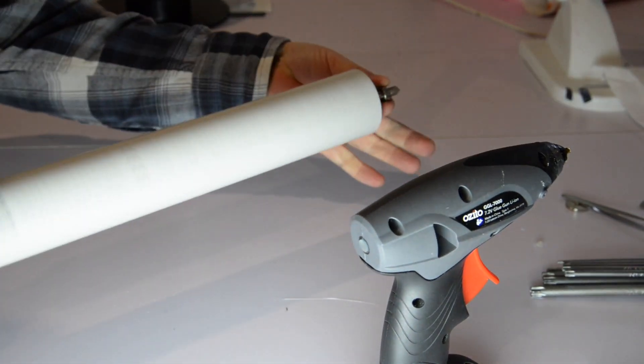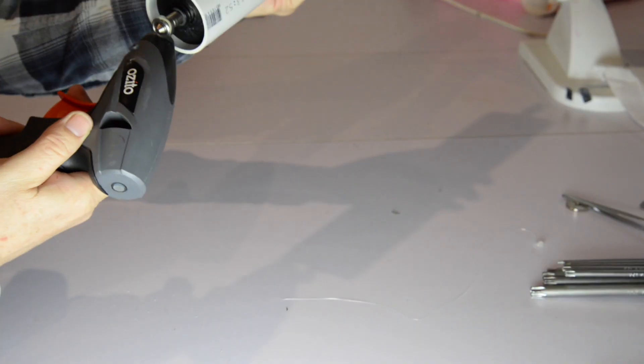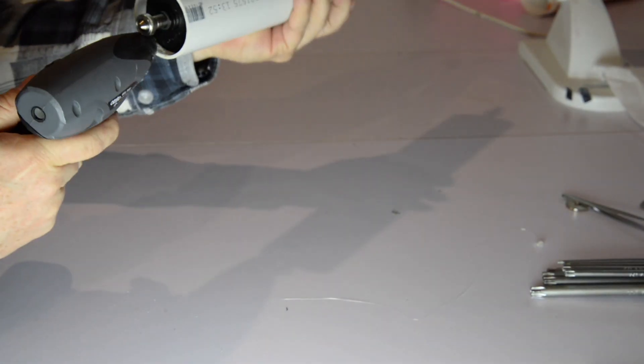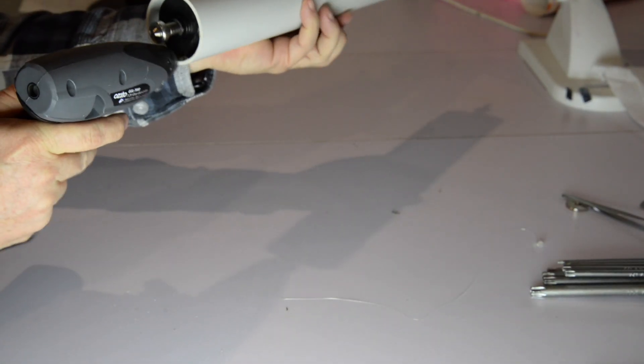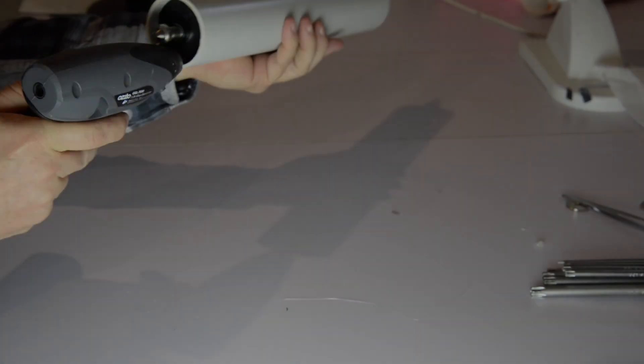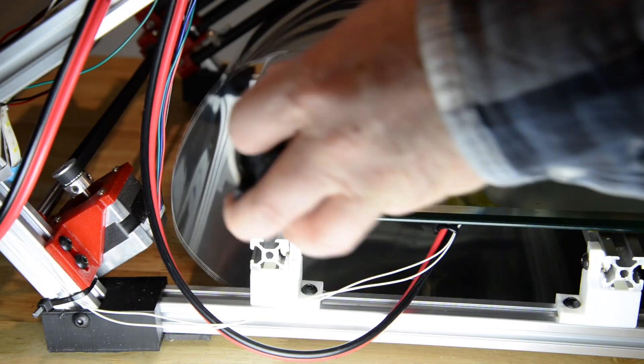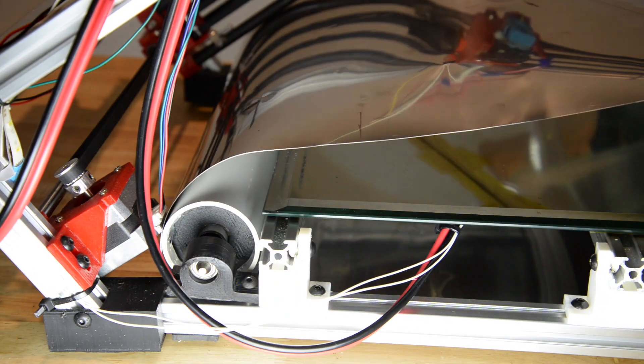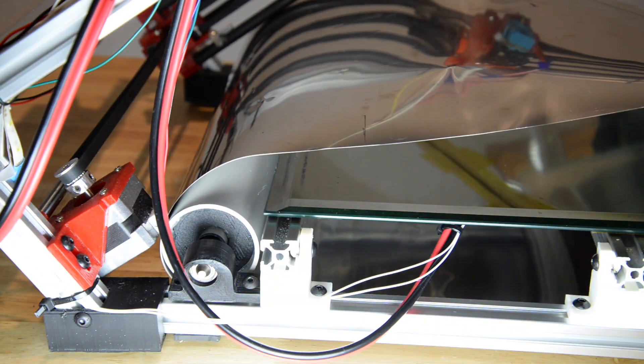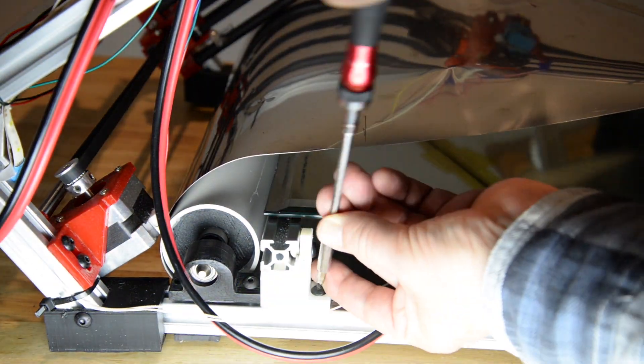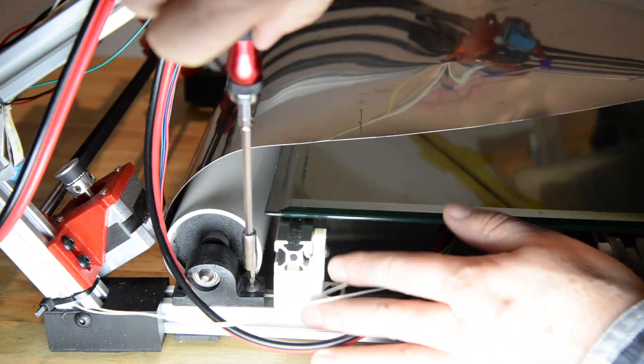All done and it's running nice and smoothly. I put some glue on the ends as well. Now I mounted it on the print bed.